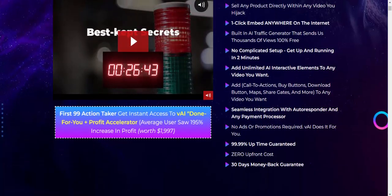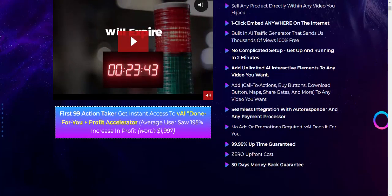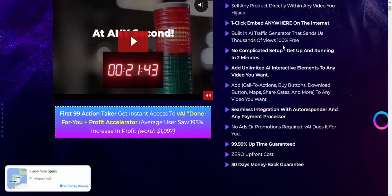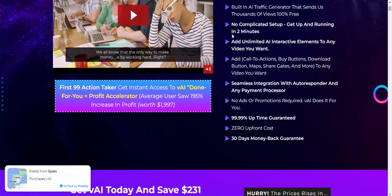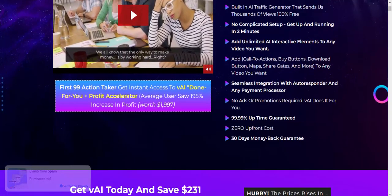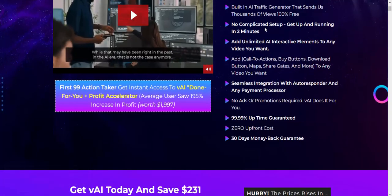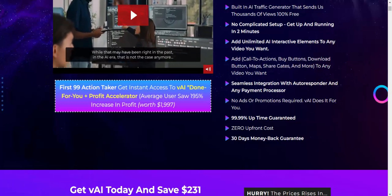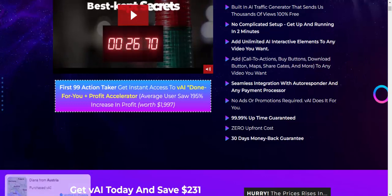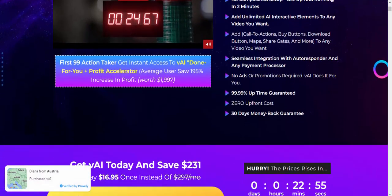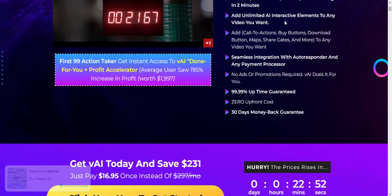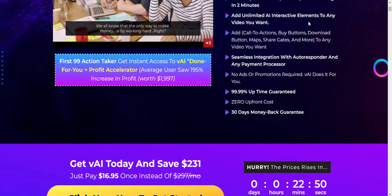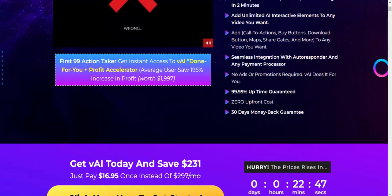Step five, built-in AI traffic generator that sends thousands of visitors 100% free. Next step, no complicated setup, get up and running in two minutes. Add unlimited AI interactive elements to any video you want.